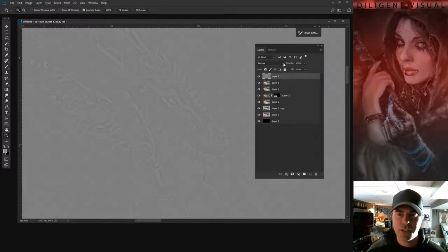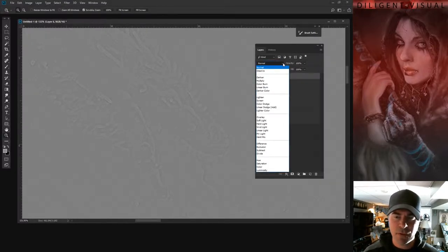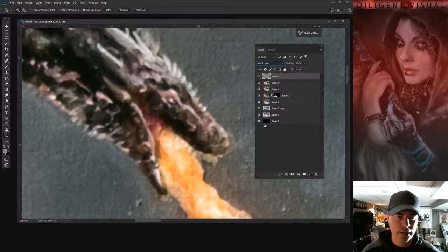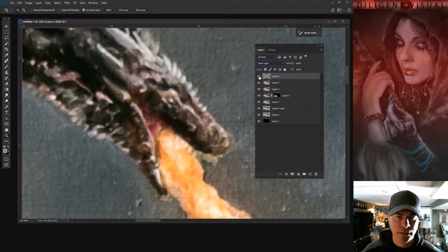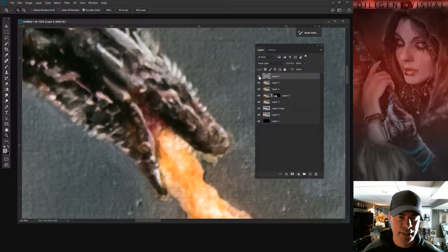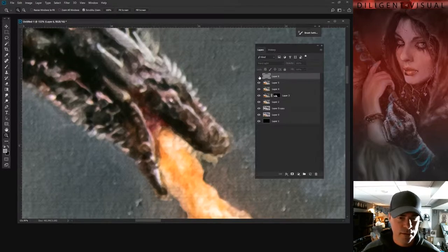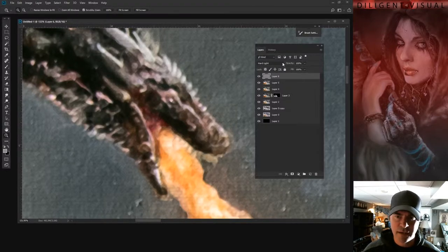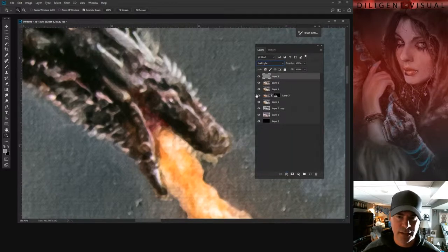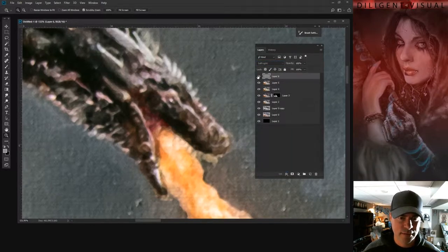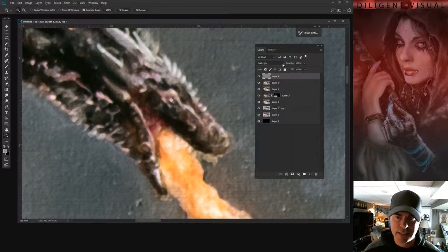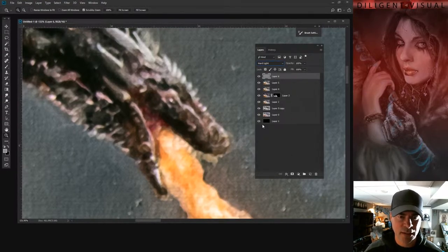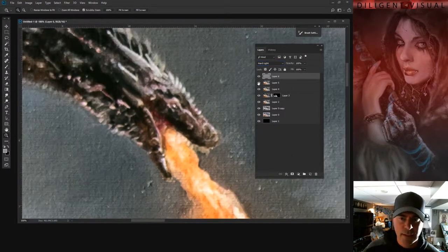We're going to change the blend mode of this to either Soft Light or Hard Light. Hard Light is going to do a bit more of an extreme change and Soft Light is going to do a little bit less. So in this case, I usually use Soft Light, but in this case, I'm going to go with Hard Light.